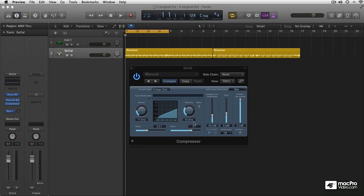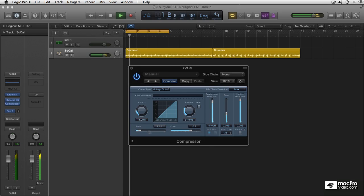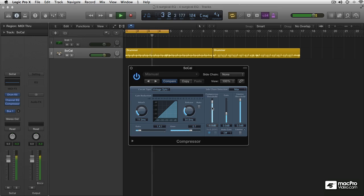And there's really not a lot more to opto compression. Let's have a listen to what it sounds like. This is without the compression.